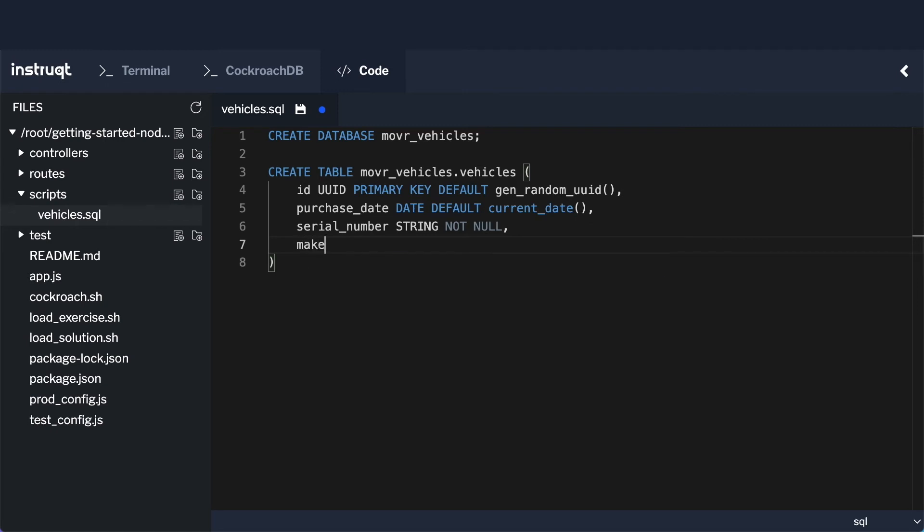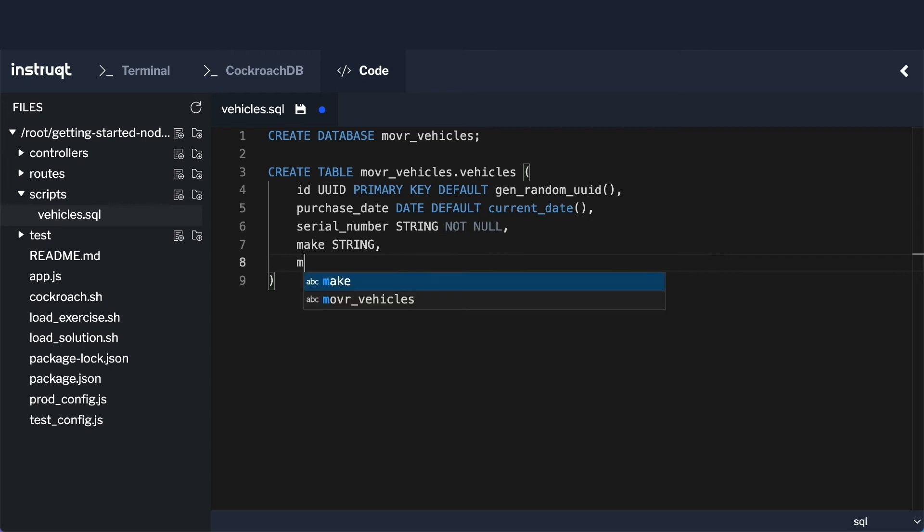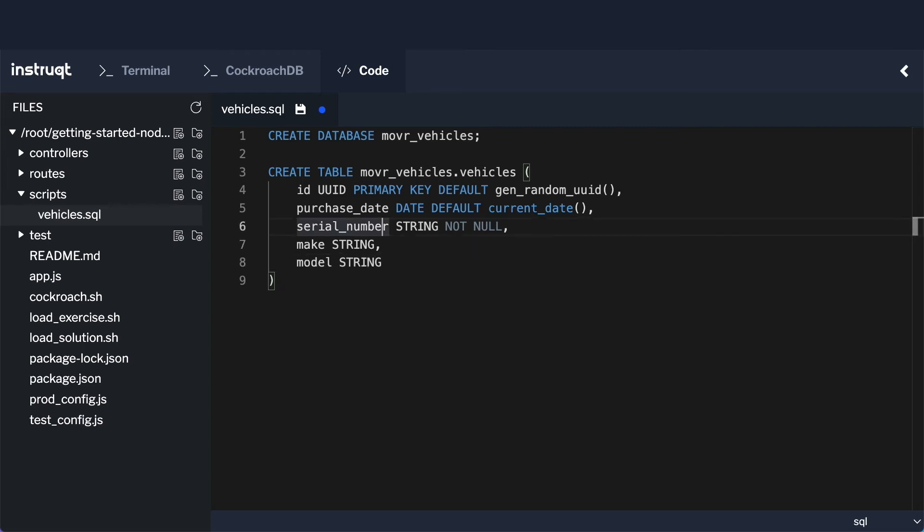And then I'll have a make, which will be a string. And I will have a model, which will be a string. Now both of these I want to be not null.